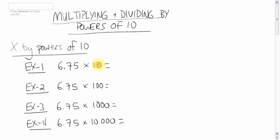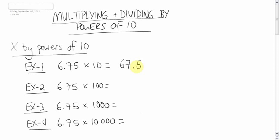So one zero, one spot over, we're going to move it. And it will give us 67.5. Simple as that. Done.